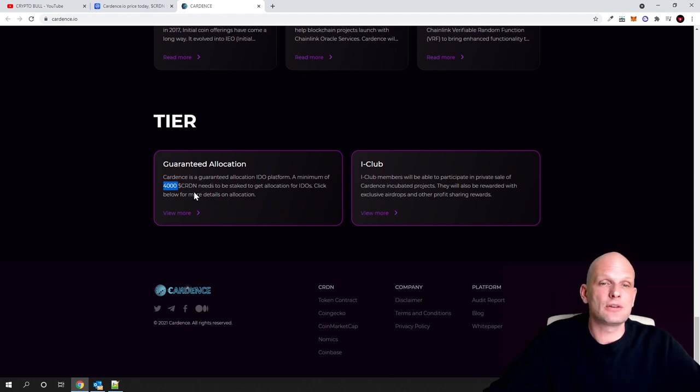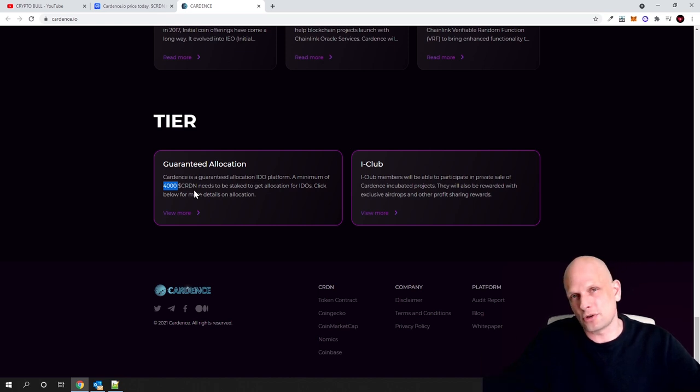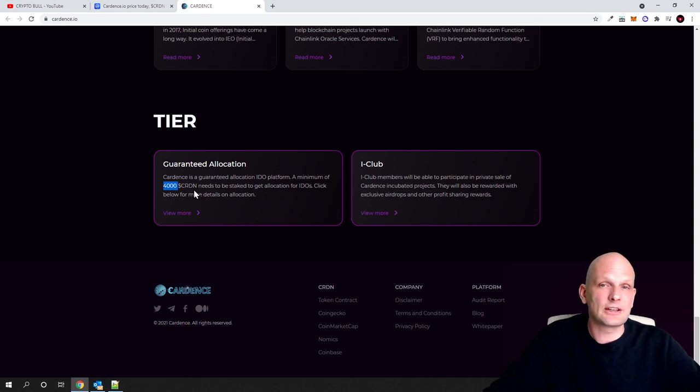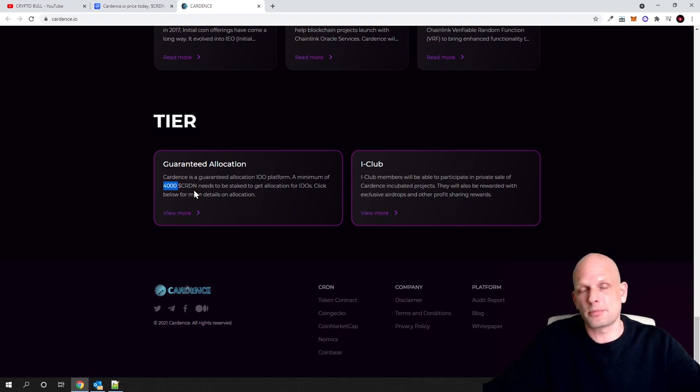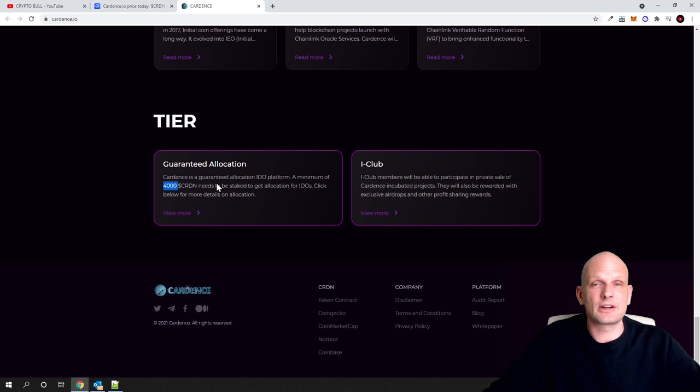This is also the case with other launchpads: the more tokens you hold, the cheaper you get the tokens in these launches whenever new projects are getting launched. So yes, this was my review on Cardense. I hope that you found this video useful.